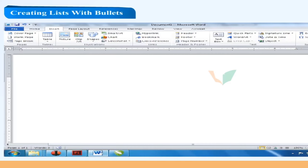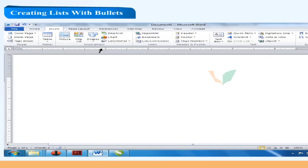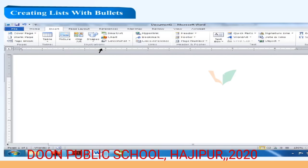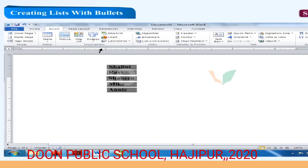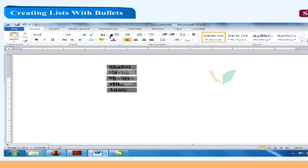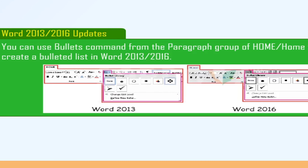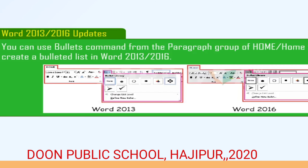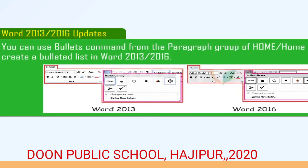Creating lists with bullets: to create a bulleted list, follow these steps. Step 1: Type the list to which you want to add bullets and select them. Step 2: Click the Home tab. Step 3: Click on the drop-down list arrow on the Bullets button in the paragraph group. Step 4: Select the bullet of your choice. The list is bulleted. In Word 2013 or 2016, use the Bullets command from the paragraph group of the Home tab.